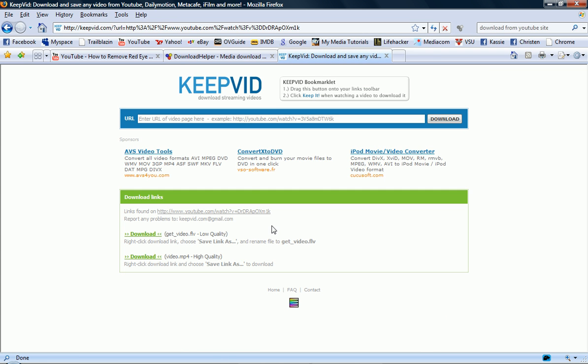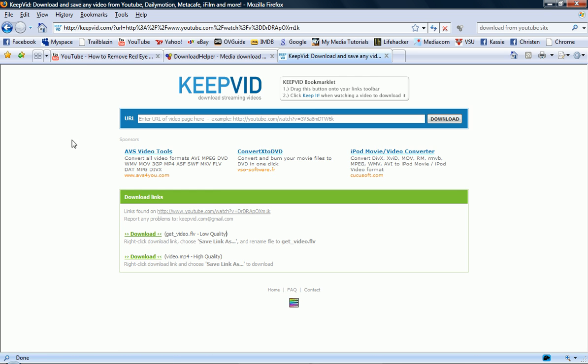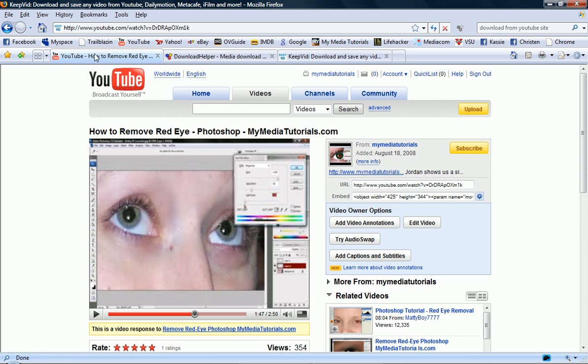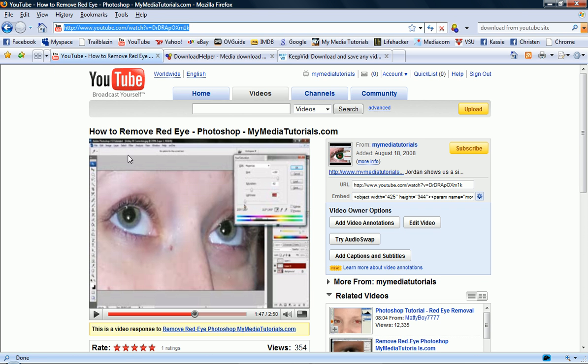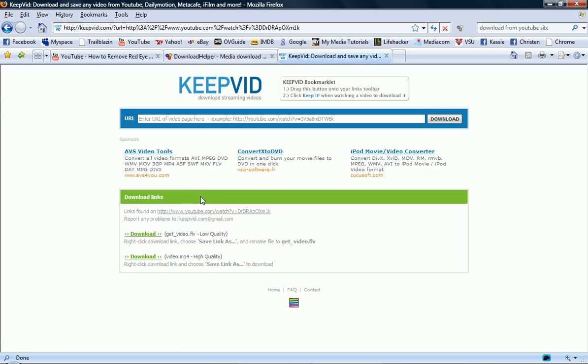So I personally use Download Helper because then I don't have to actually go to a web page just to download something. I don't have to copy and paste. But if I wanted something high quality like a tutorial for on the go or whatever, I would definitely use KeepVid. And also, if I didn't use Firefox, I would definitely have to use this.